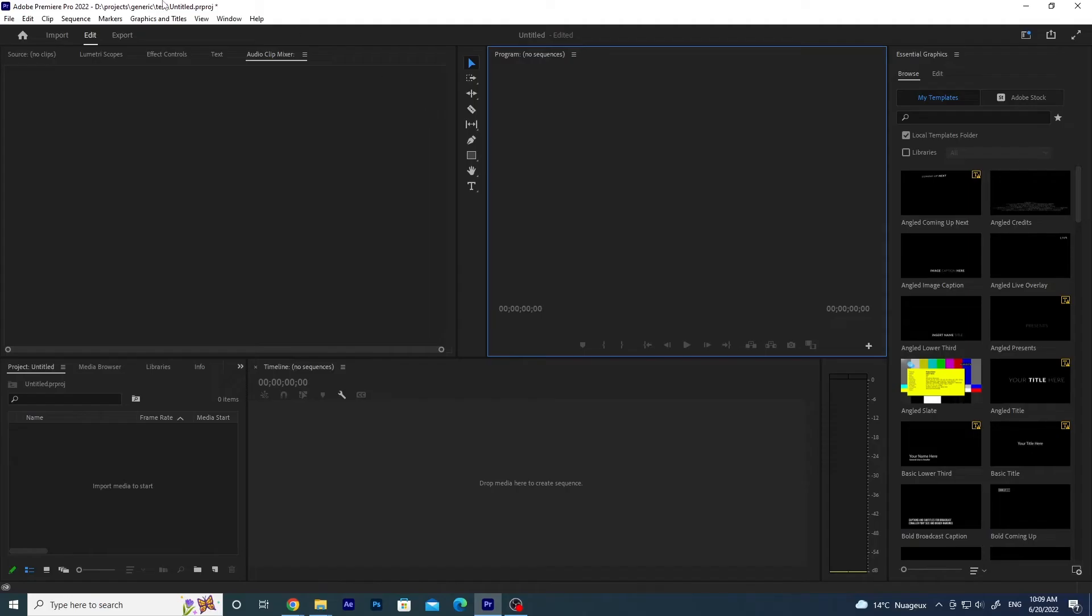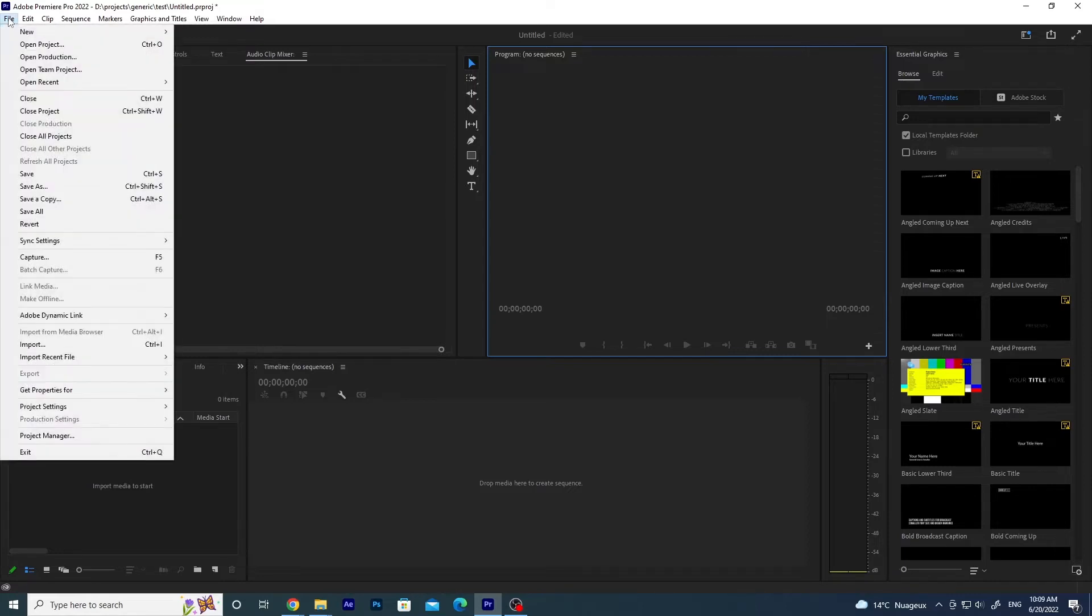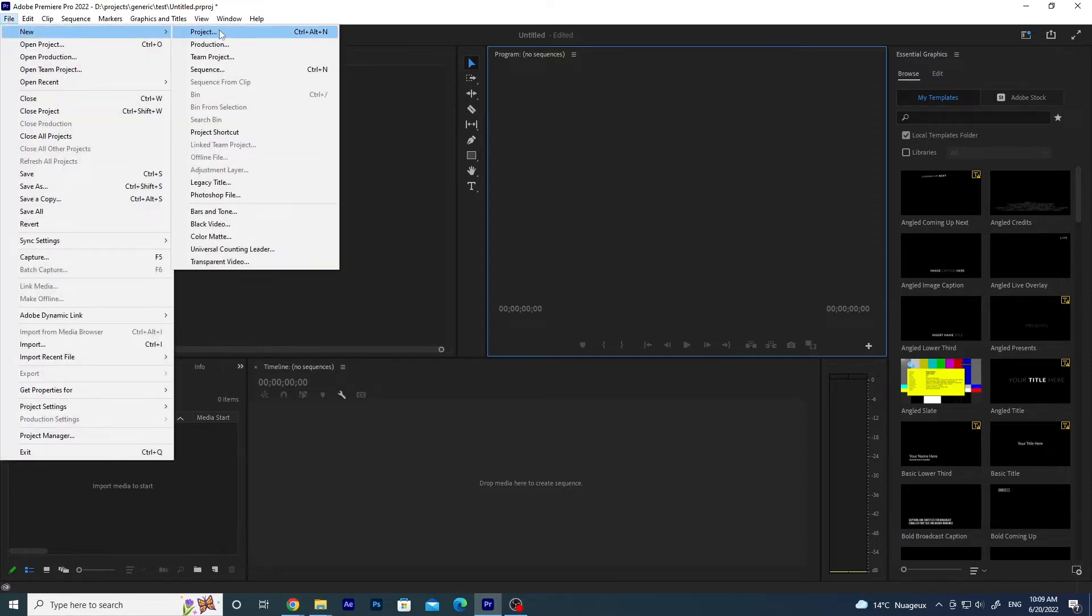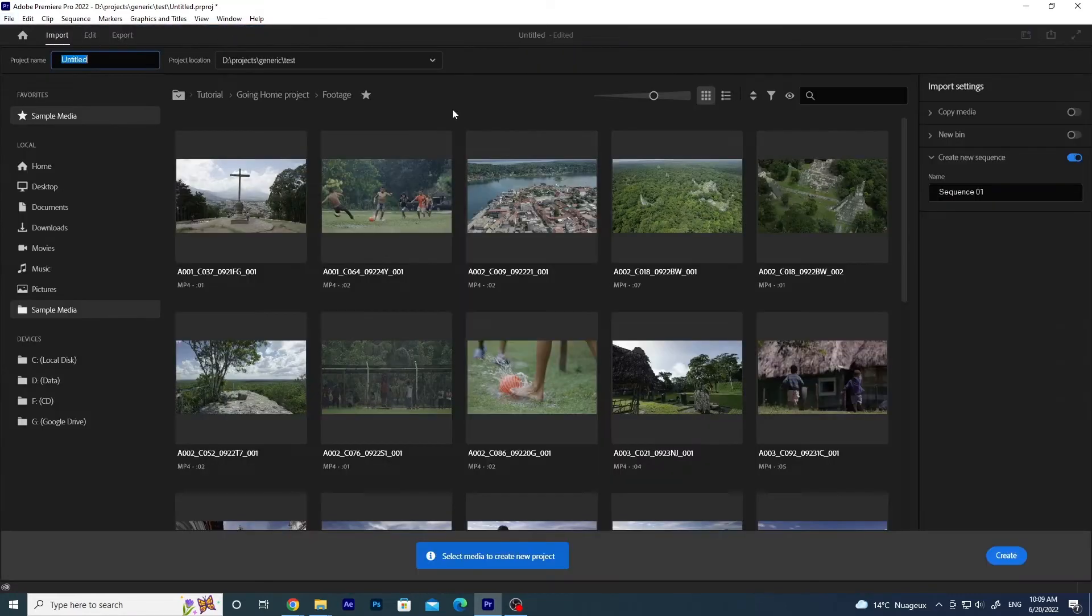First thing to do is to create a new project in Adobe Premiere Pro 2022. So click on File, New, Project.